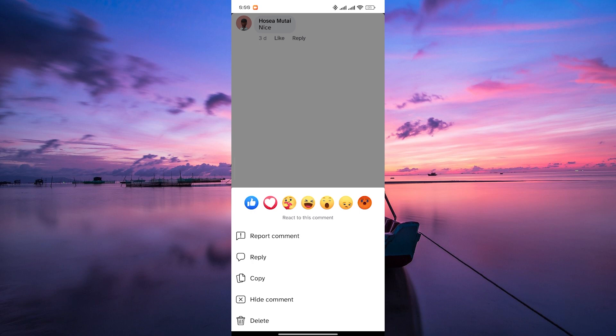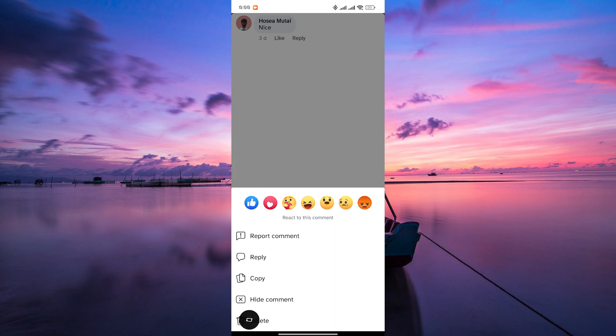Unlike some other social media platforms, Facebook currently doesn't offer the ability to pin comments. While you can engage with comments by liking and replying, the option to pin a specific comment to the top of the comment section is not part of the current feature set.